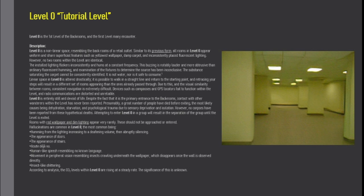Level 0 is entirely still and devoid of life. Despite the fact that it is the primary entrance to the backrooms, contact with other wanderers within the level has never been reported.